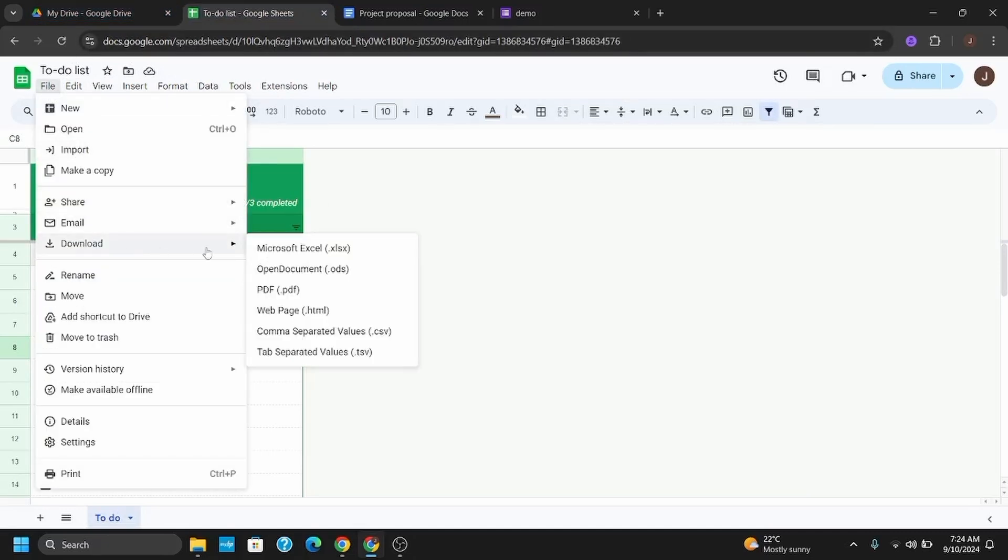Once you click on it, there are a few options to download the spreadsheet. Some of them are .xlsx, .ods, .pdf, .html, .csv, and .tsv.